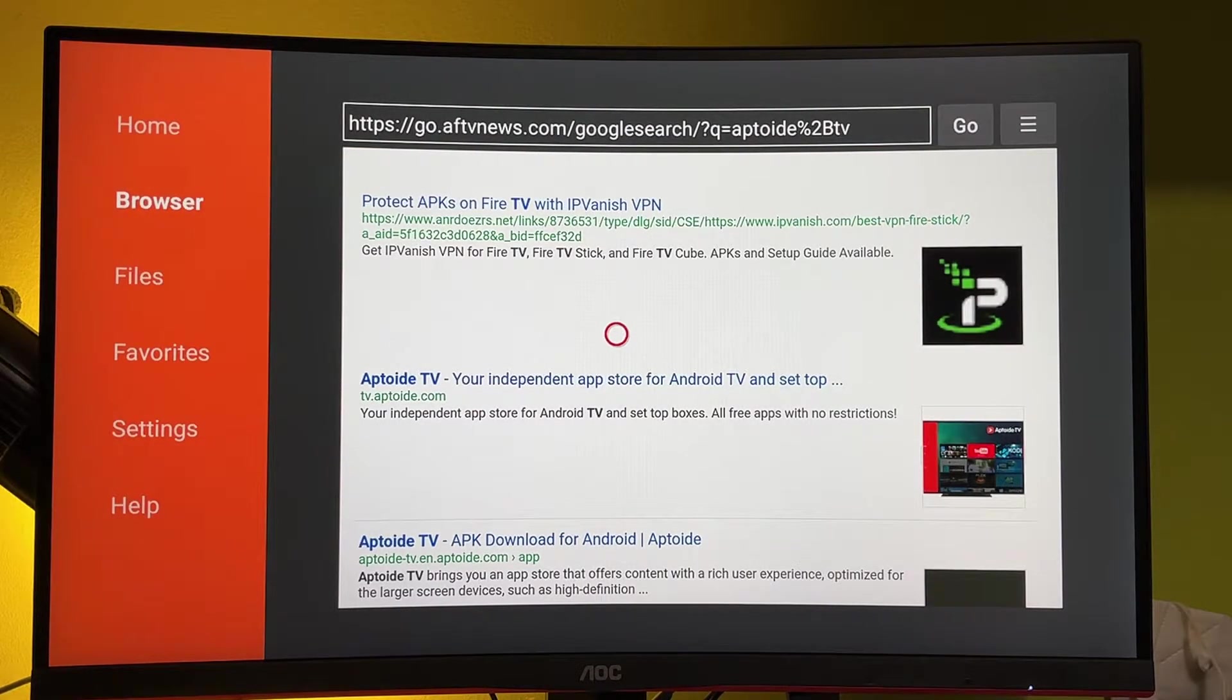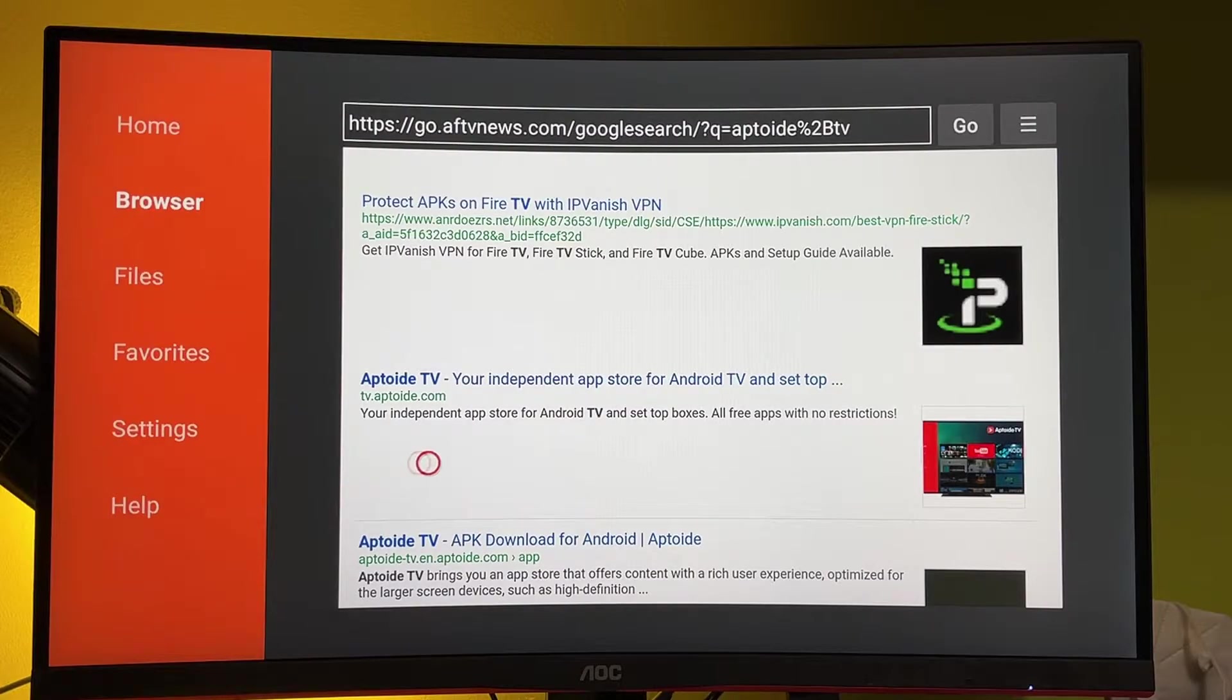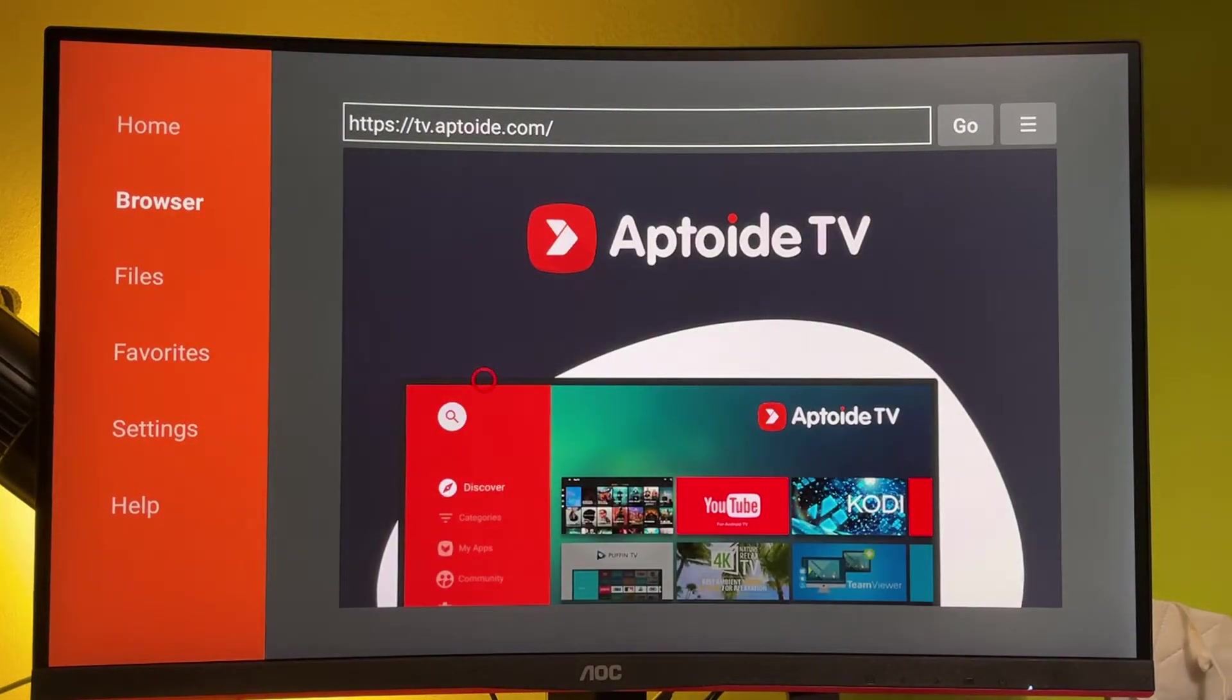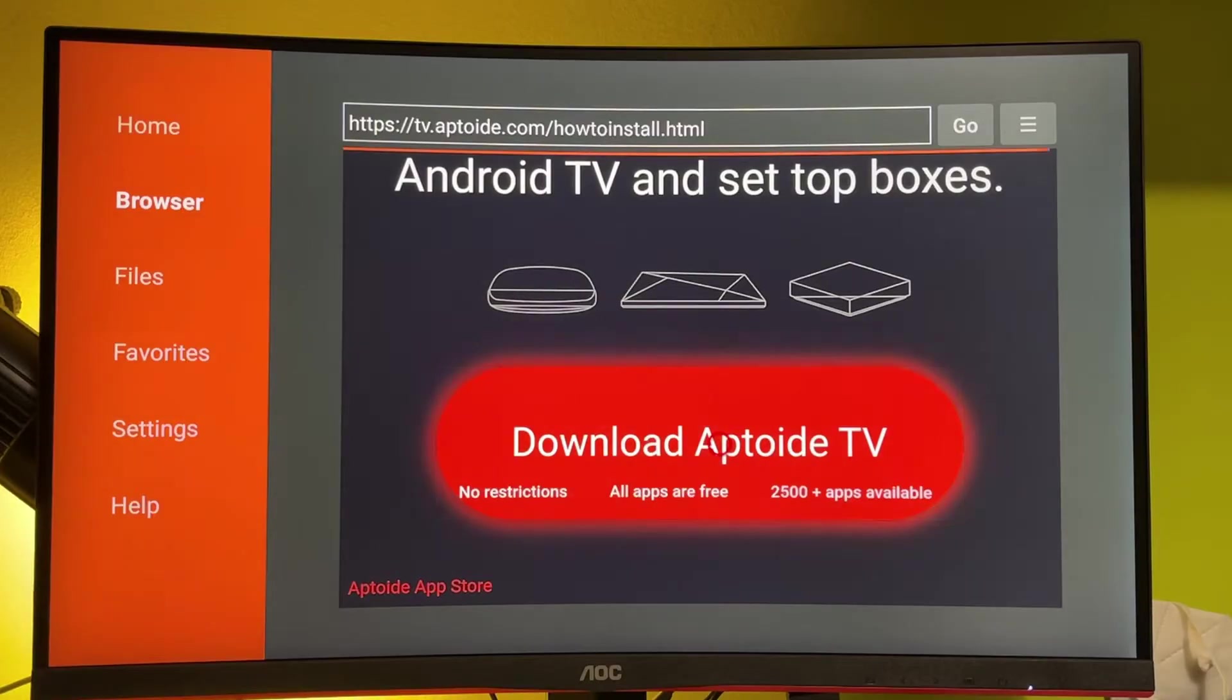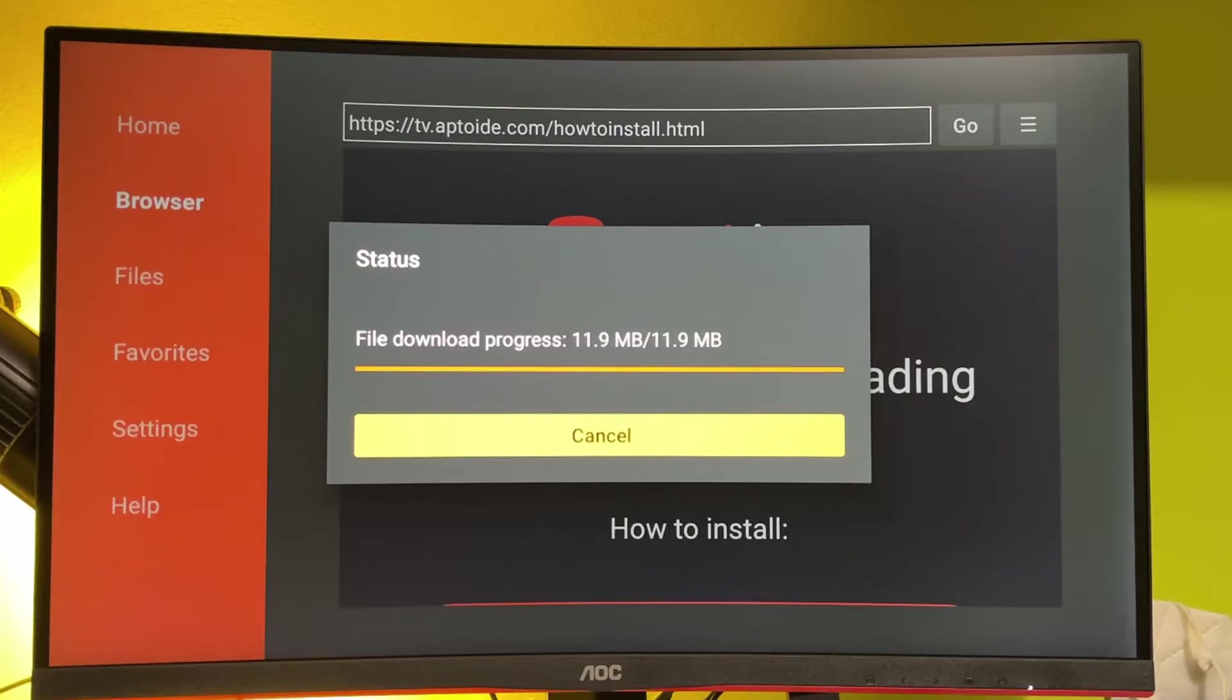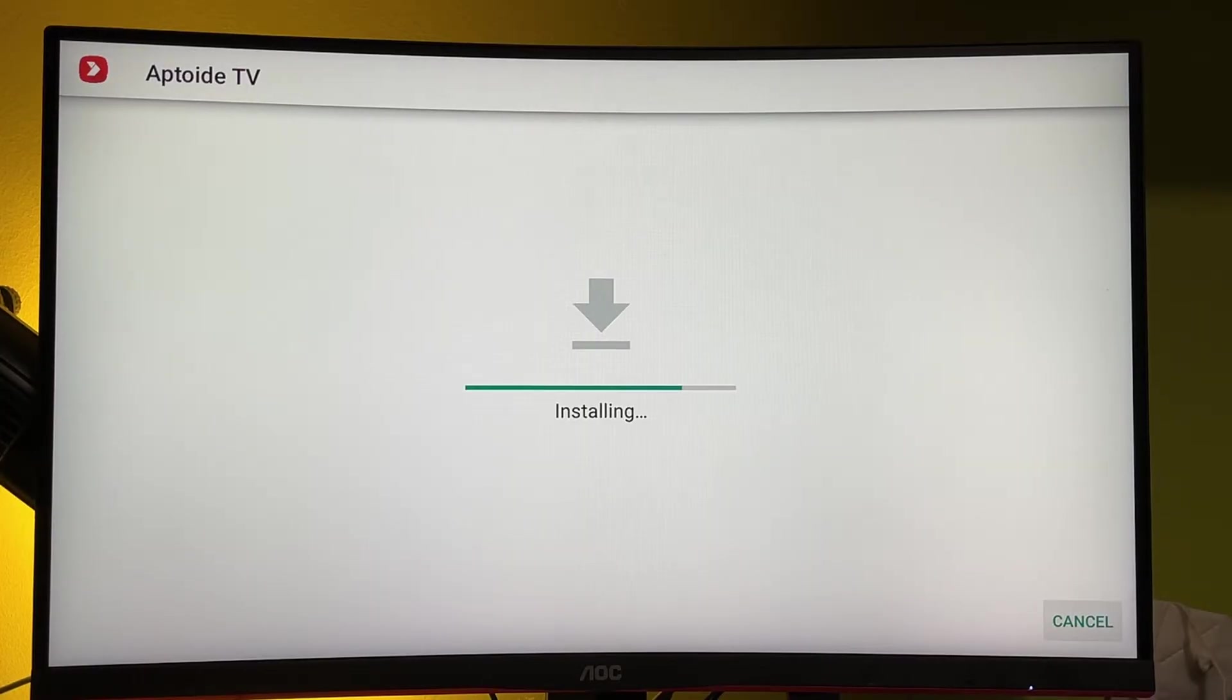Here you'll see the search results. Just go to the official website, which is tv.aptoide.com. A new page is going to open here, just go down a bit. And there is a big button to download the Aptoide TV. Click on install in the right bottom corner.